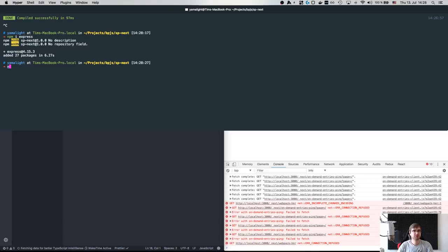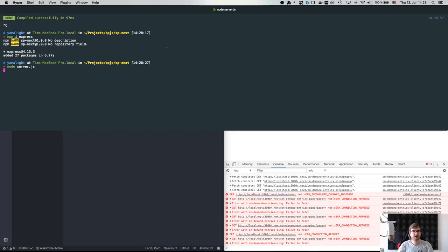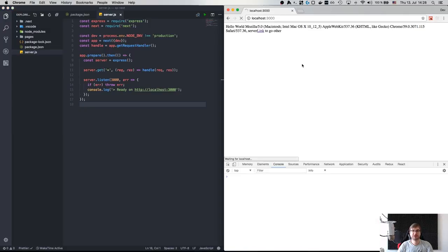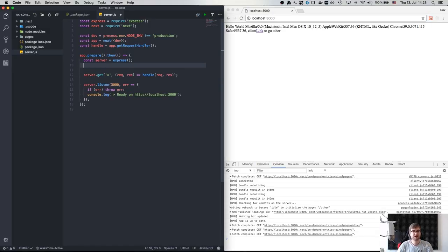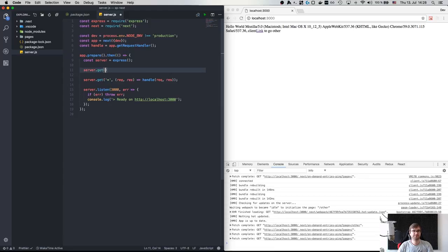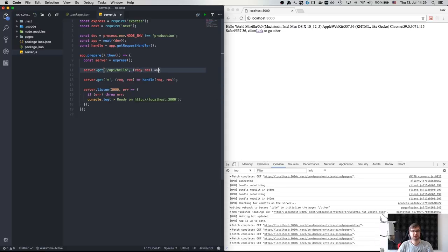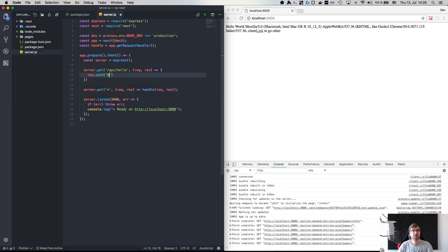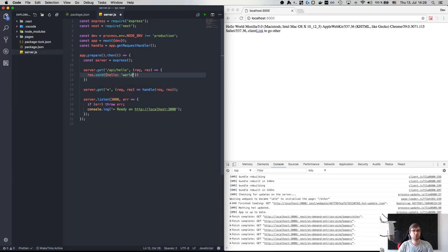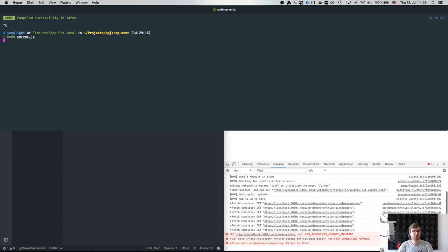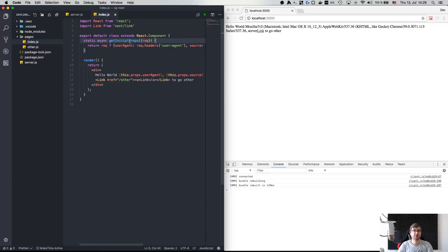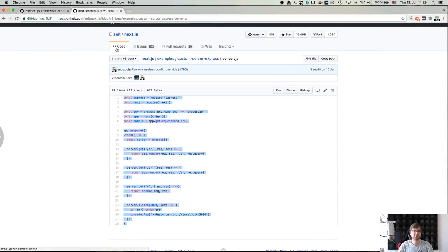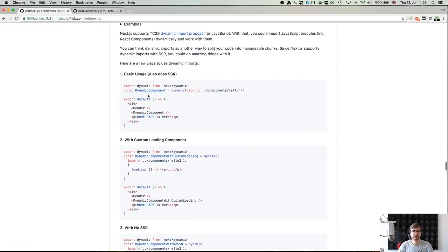So essentially this is what you want to have in your server.js. We save that, and once Express is installed we just do 'node server' and theoretically we should be able to see exactly the same pages. There you go — this is our server, this is our other page, client rendering, everything works. But the thing is we can actually use this server as we would use normal Express.js — for example res.send 'hello world'.